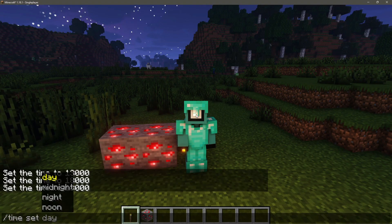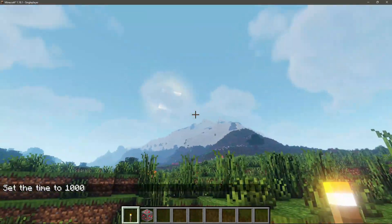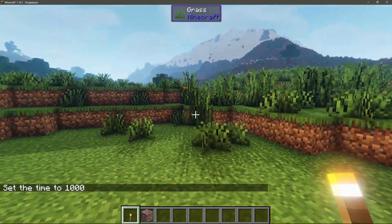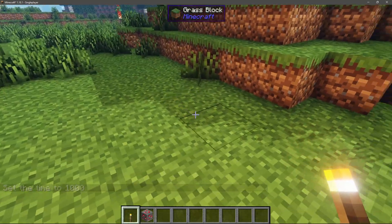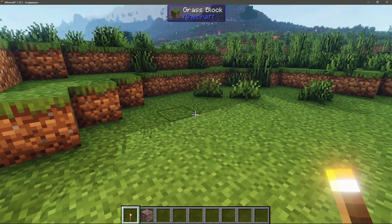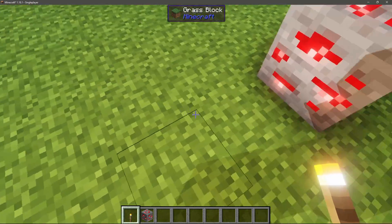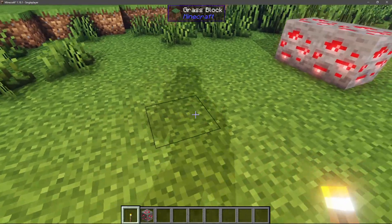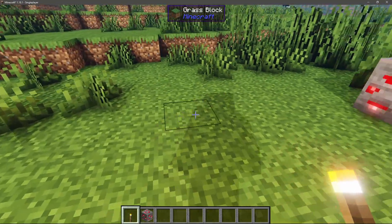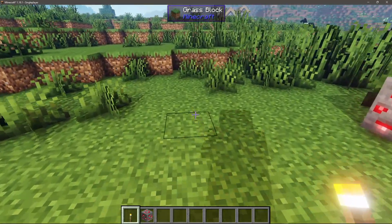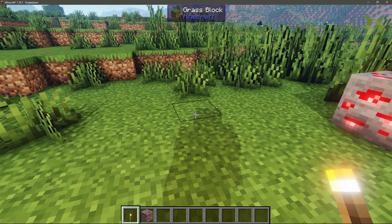Let me go ahead and change the time to day so I can show you guys some of the daytime graphics. As you can see we have some nice looking graphics here — we have shadows that you would expect in higher-end shader packs like BSL or Sildur's Vibrant Shaders. We also have some cool character shadows and they are quite defined and sharp.